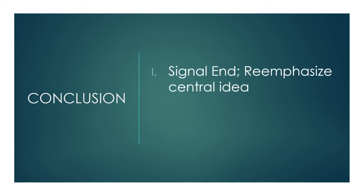One, signal the end of the speech. The most simplest way to do this is to say the words in conclusion. Of course, there are more creative ways to indicate you're now at the end of the speech, but that's the most direct. Also, repeat the central idea for the audience. This helps reinforce what your entire speech was about.